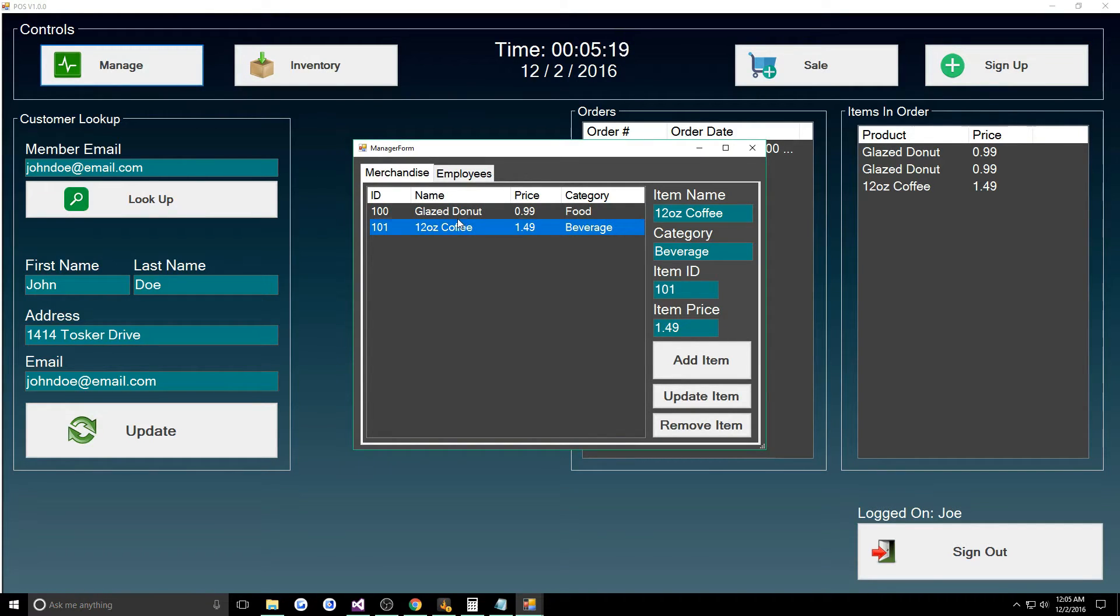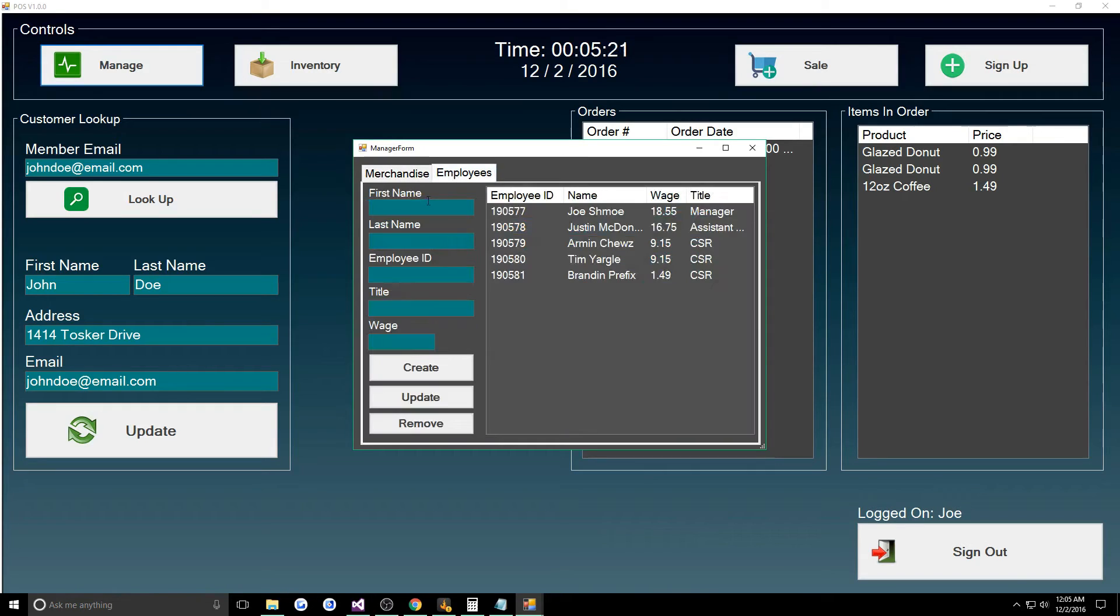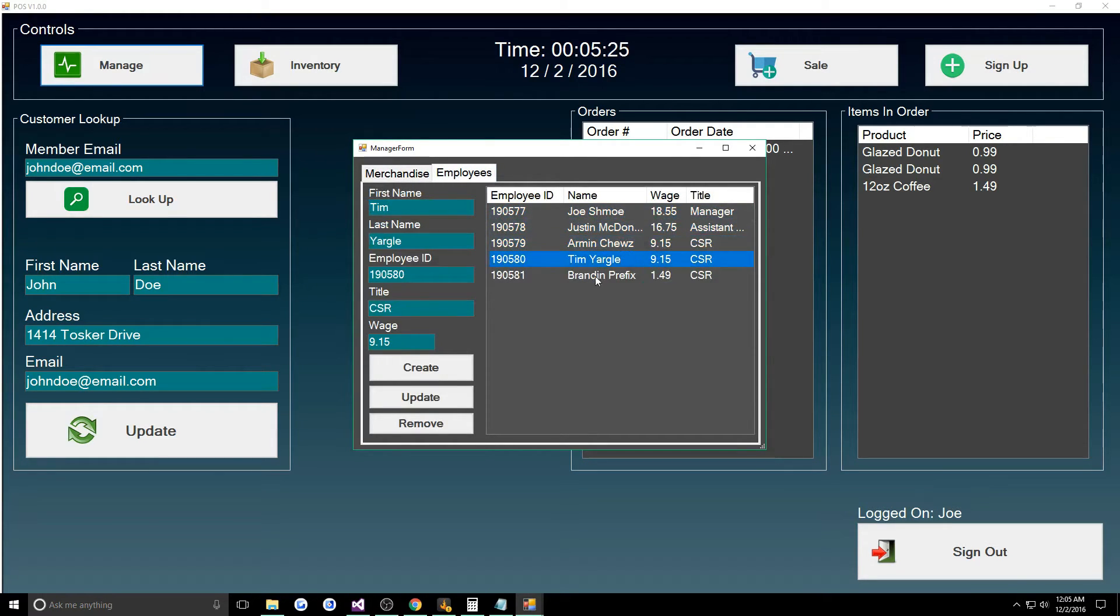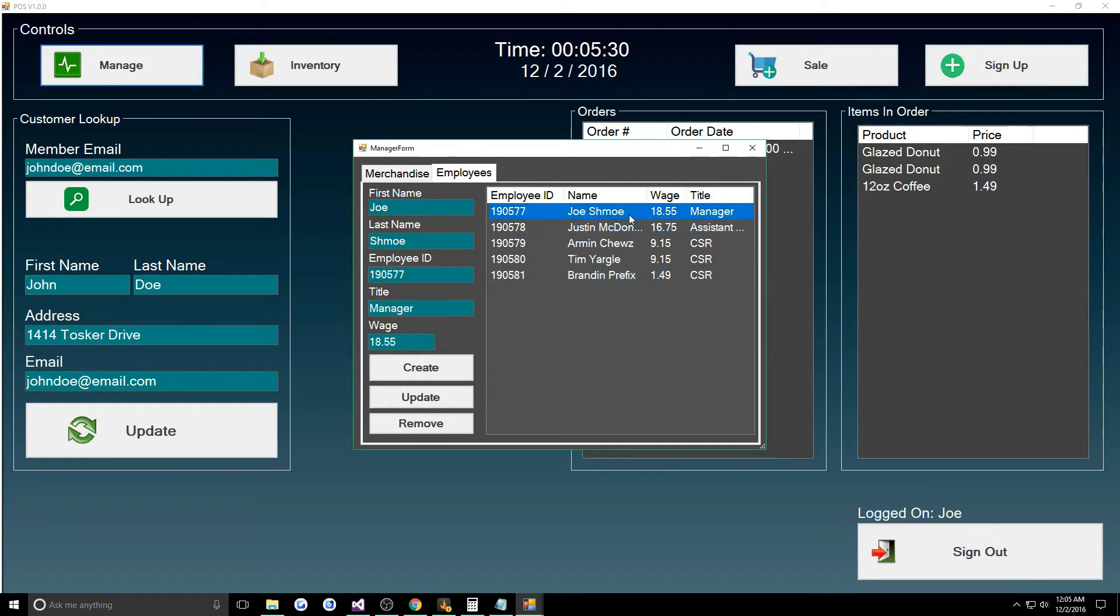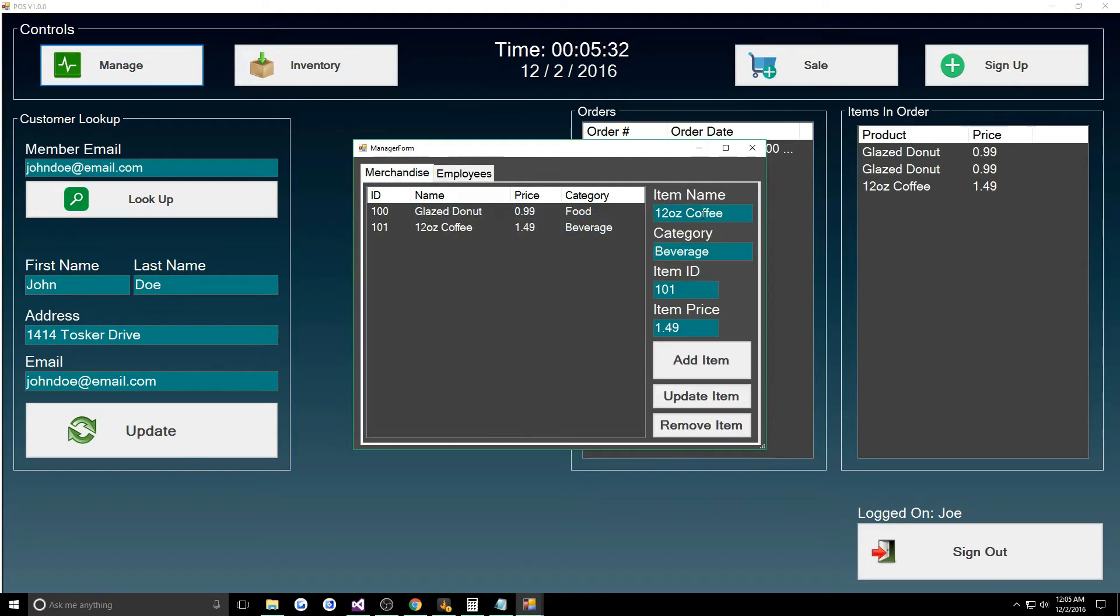Here we can add in and remove and update products. We have an employees tab where you can assign new employees, people you hire and fire, and set their wage and their title.